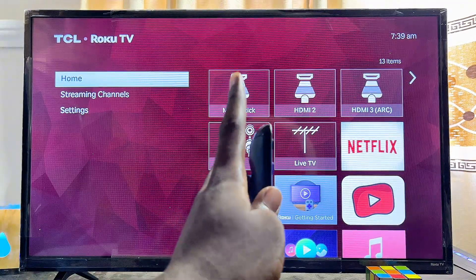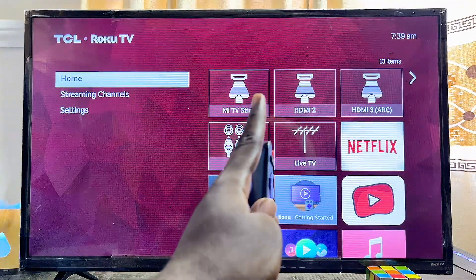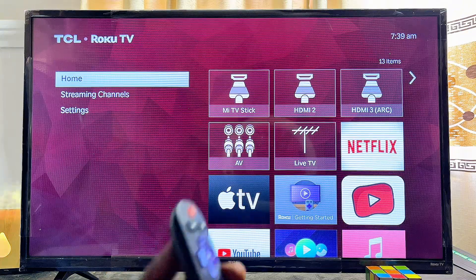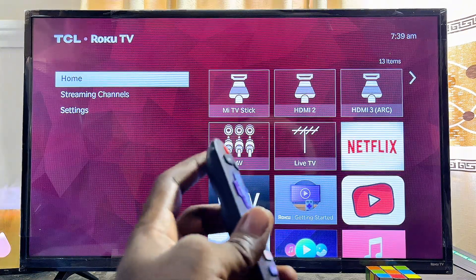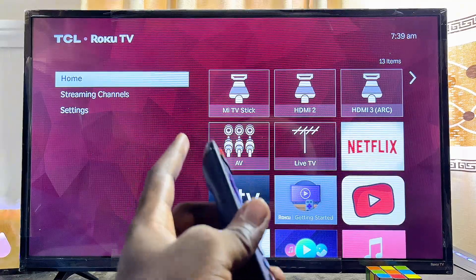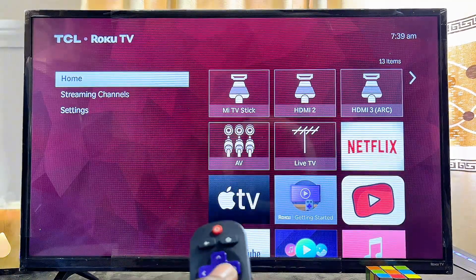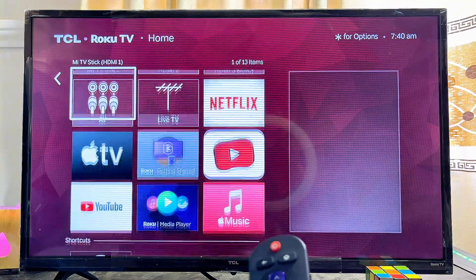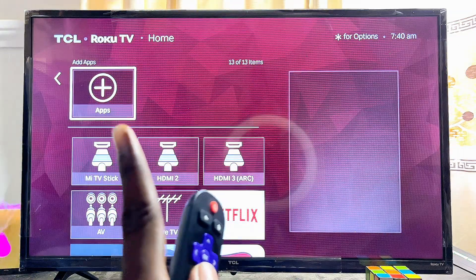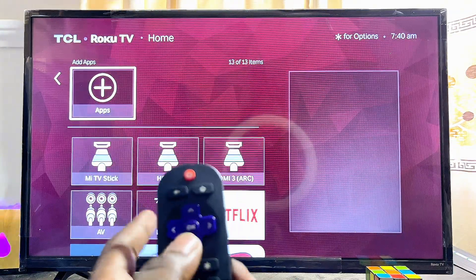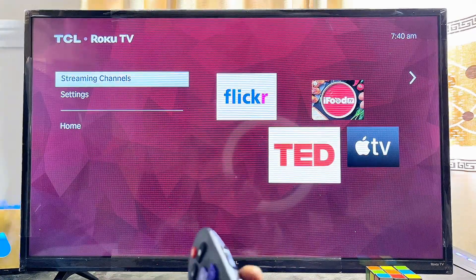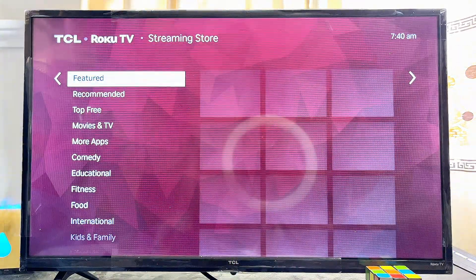First things first, you have to make sure that your Roku TV is actually connected to the internet. For the first method, you want to go ahead and download and install games from your Roku TV app store or streaming store. Come over to the shortcut option at the bottom and you're going to see the Roku TV app store, which is labeled Apps.